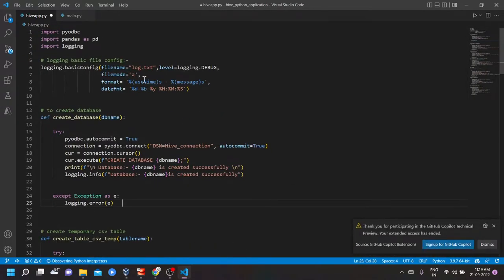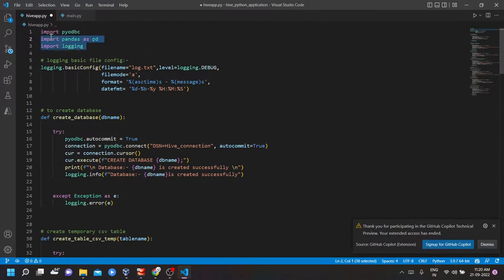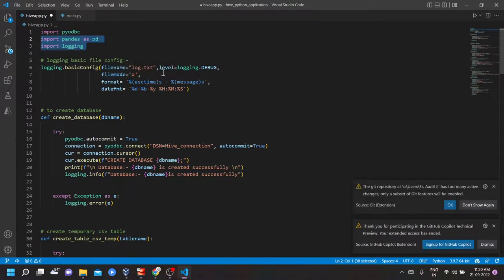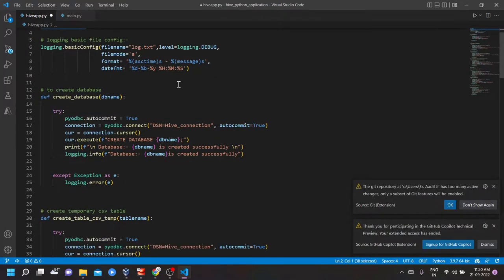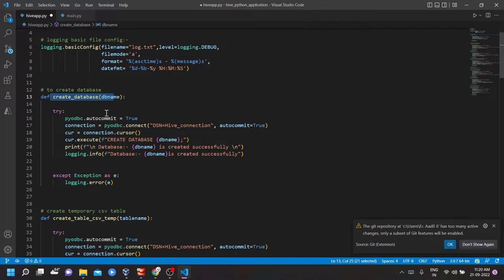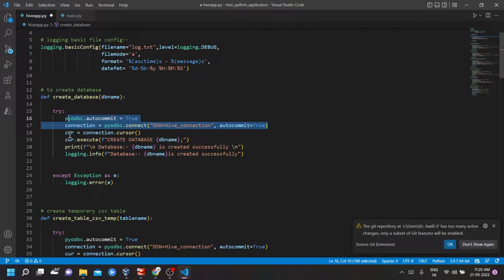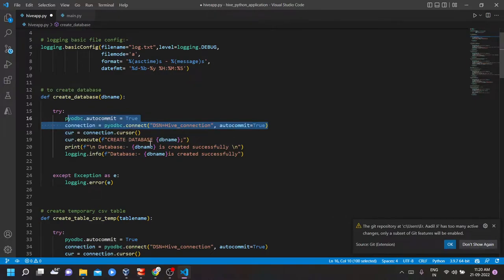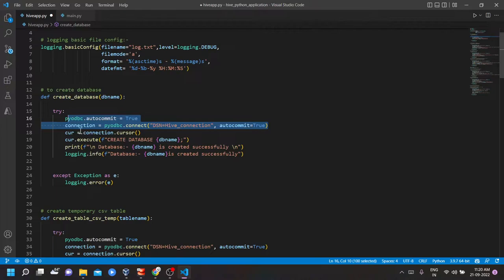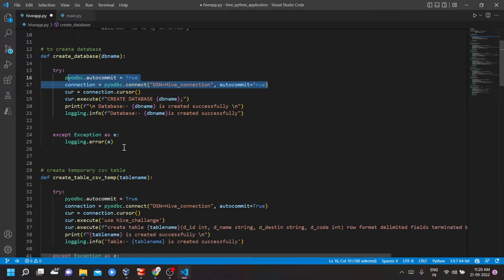First of all, I have imported some of the libraries such as pyodbc, pandas, logging, then I am configuring a basic logging file which is set to the lowest logging level. Now let's see what is into the create database function. So I have set up a connection from ODBC to Hive. Then I am enabling a cursor to execute the HQL query to create a database. And if everything goes fine or if any error comes, then it will automatically be logged into the logging file.